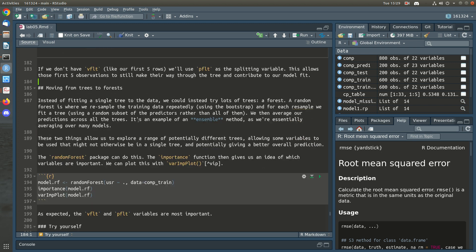Now we're going to move from trees to forests. Instead of fitting a single tree, we're going to fit lots and lots of trees. We take our training data, add randomization by repeatedly resampling it (bootstrapping), and for each resample we fit a tree — restricting it by limiting the number of predictors available. On each resample we get different trees, each exploring the data from a slightly different direction because they've seen a different subset of rows and predictors.